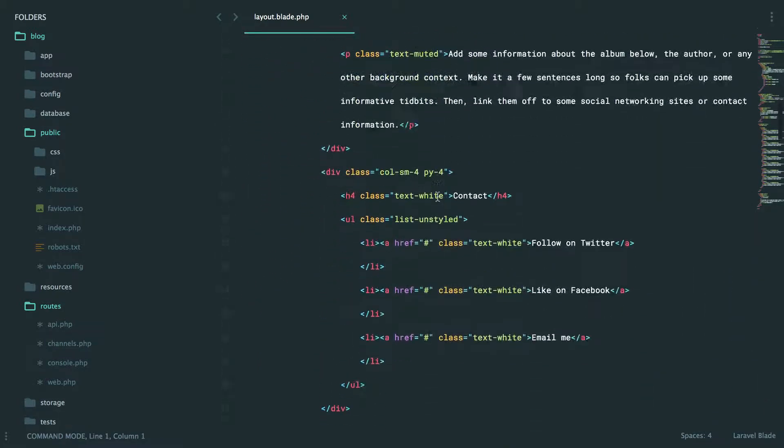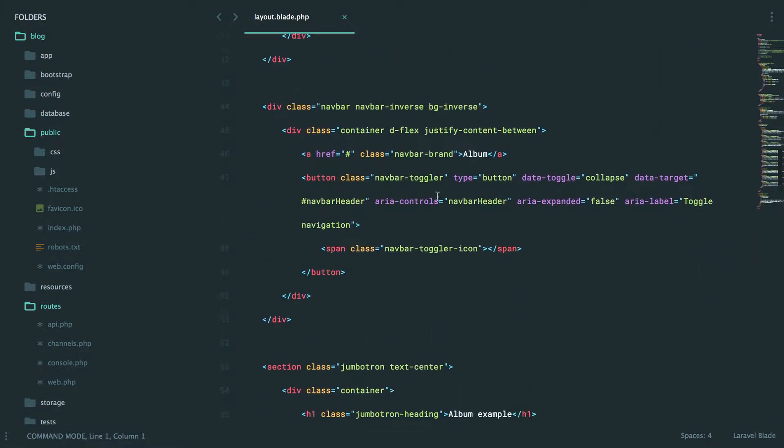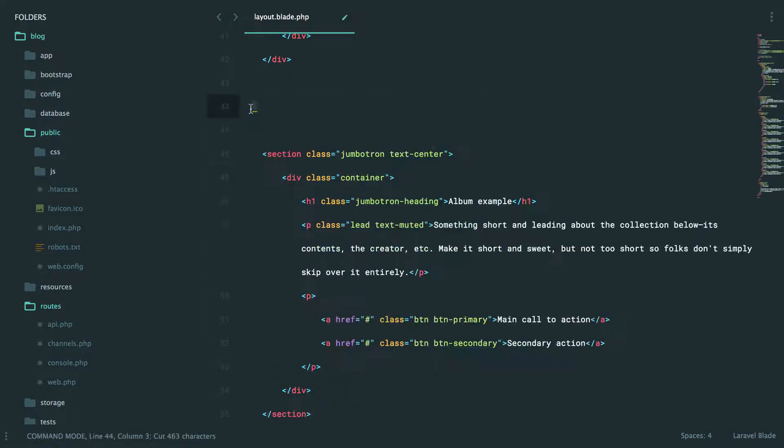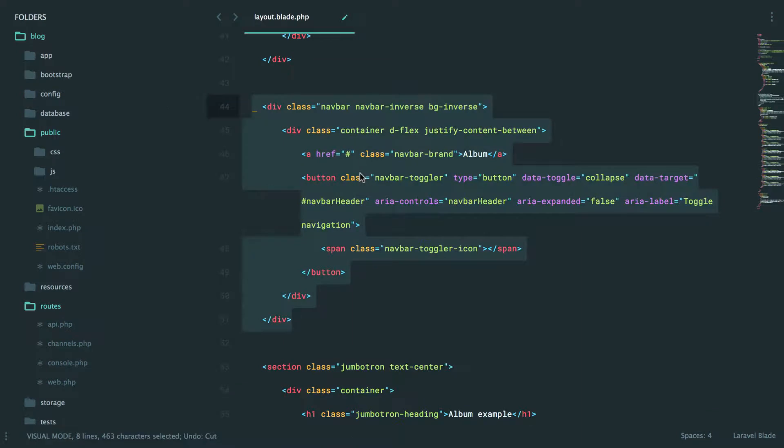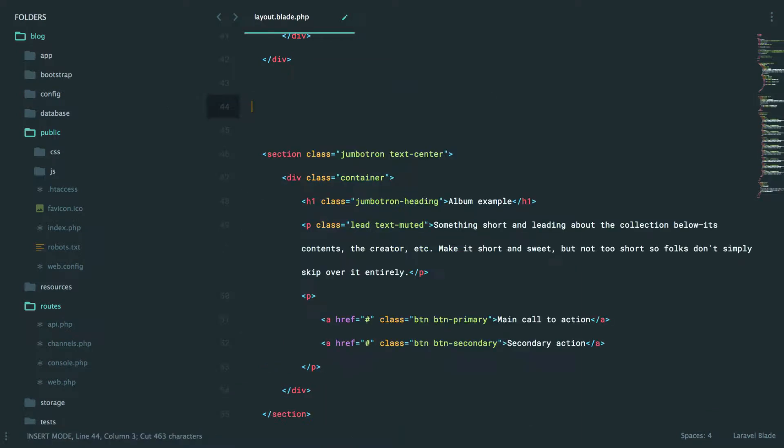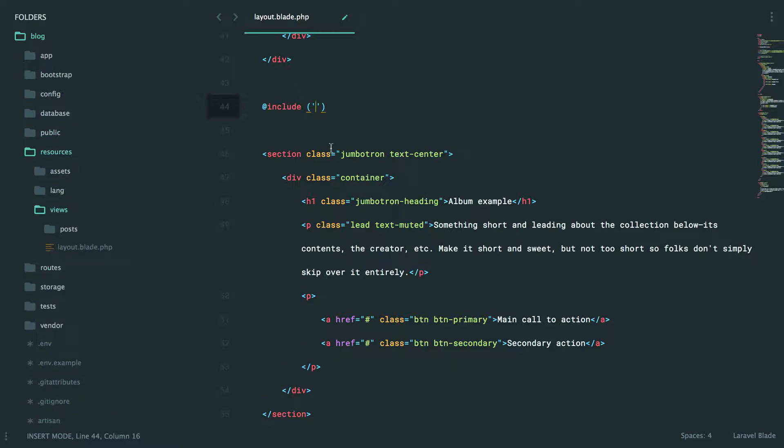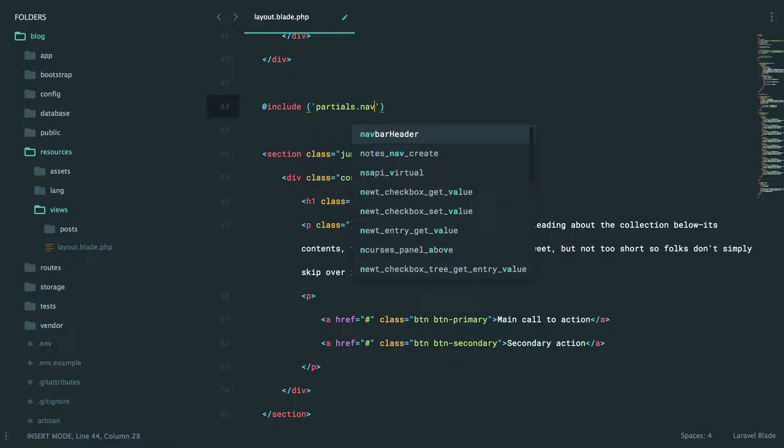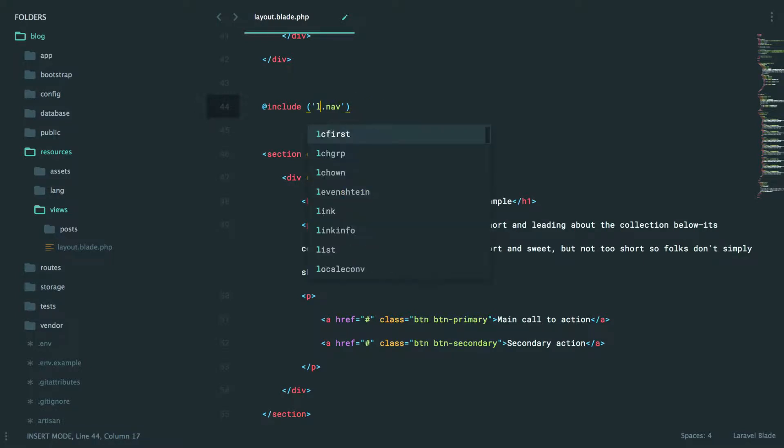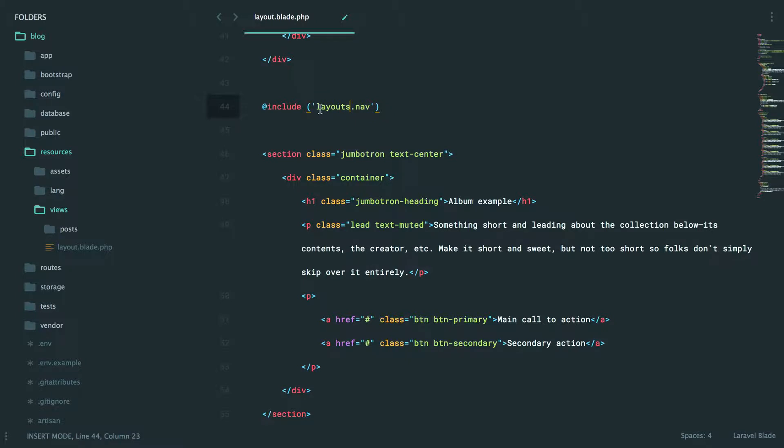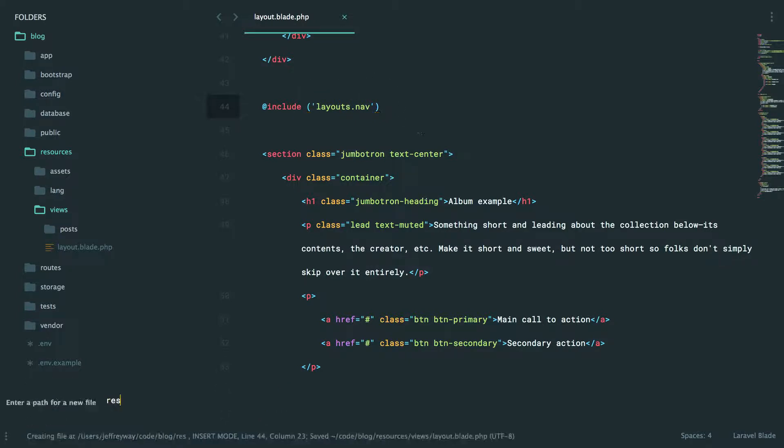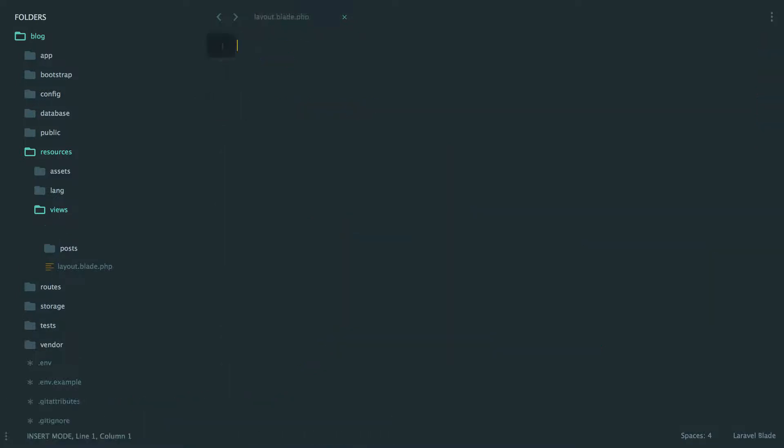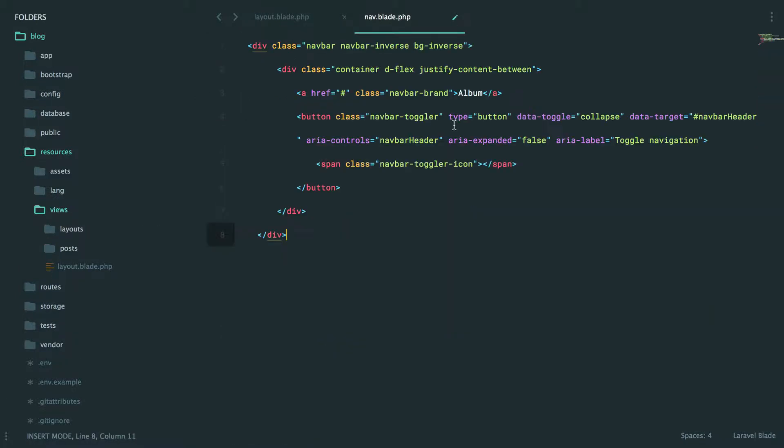But you know what, maybe we can extract it just to keep things a bit more clear. This section right here is our navbar - if we get rid of it, it disappears. Let's get rid of it and instead I'm going to say @include. Let's clean this up a little bit - how about partials.nav. Now the naming convention, again, anything you want. Everybody does it a bit differently. Sometimes I will put partials within a layouts folder, so layouts.nav, layouts.footer, sound good? So resources/views/layouts/nav.blade.php and I'll paste that in here.